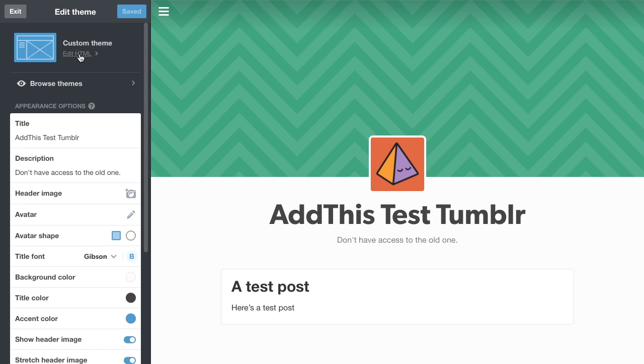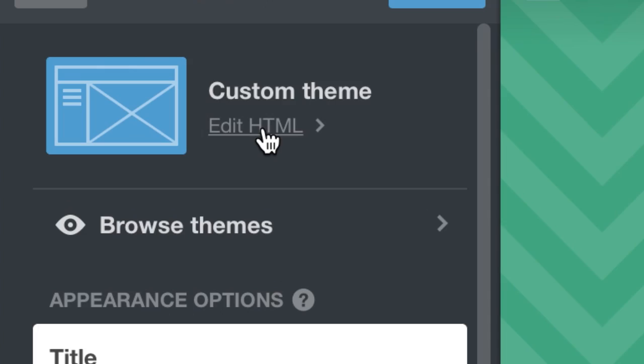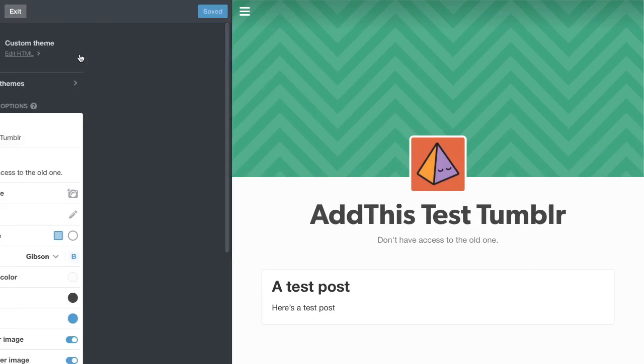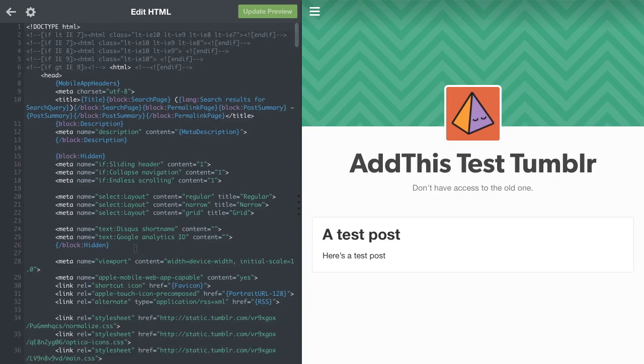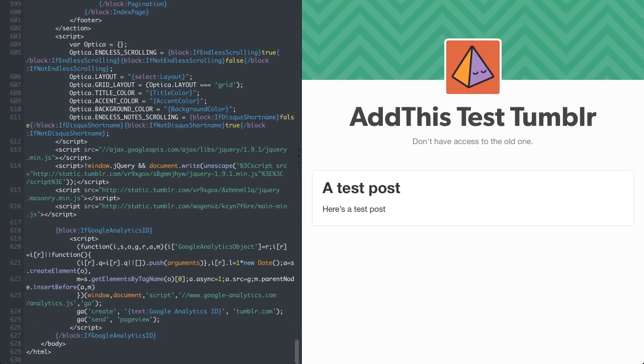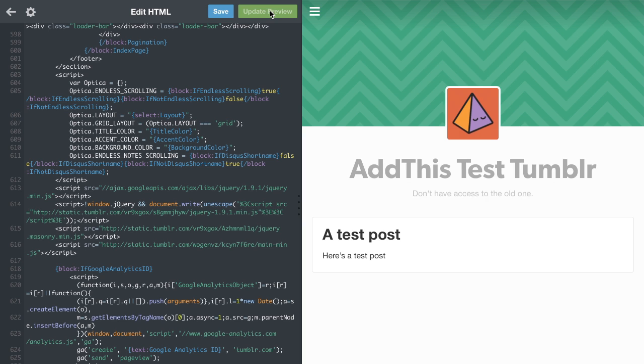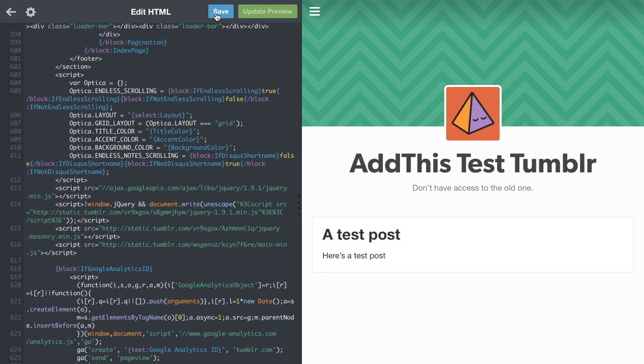Then choose Edit HTML and scroll all the way down. Drop the code just before the closing body tag. Click Update Preview and then click Save.